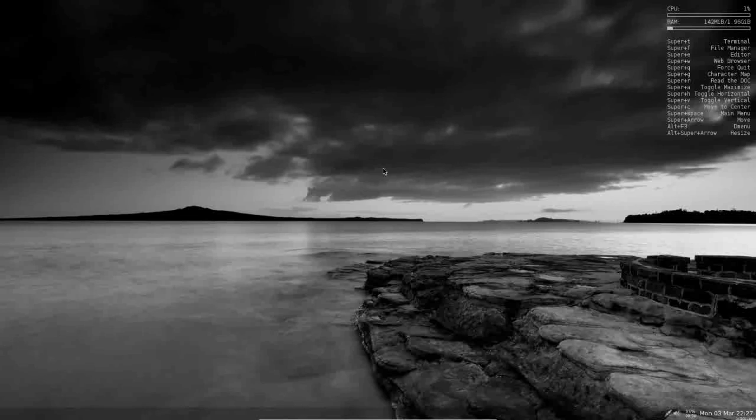So those desktop environments will integrate here very nicely.